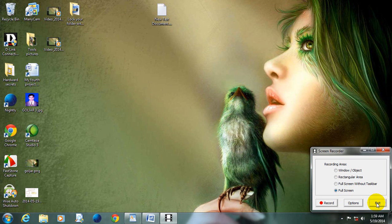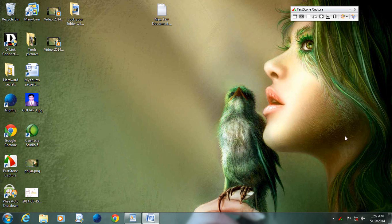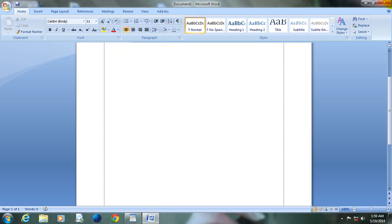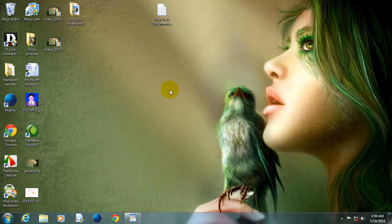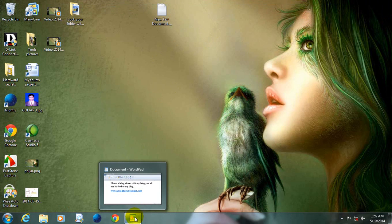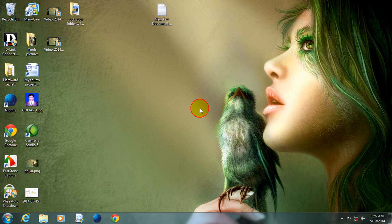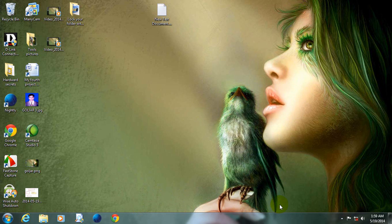After finishing recording, click Exit. Friends, I have a blog — the name of my blog is www.omiodhara-blogspot.com. You are all invited to visit my blog. Thanks to all.